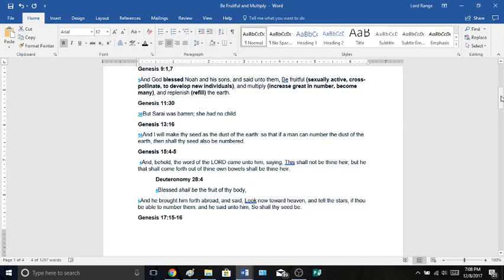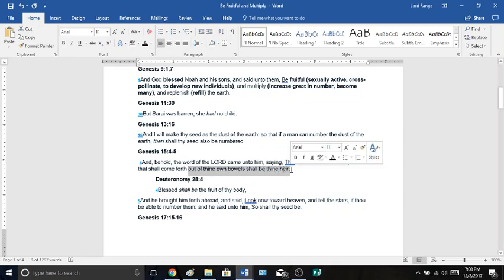Genesis 14:4-5, And behold, the word of Yod-Heh-Vaveh came unto him, saying, This shall not be thine heir, but he that shall come forth out of thine own bowels shall be thine heir. This come out of thine own bowels, means Abraham will produce him, his natural seed, not a spiritual seed, not an adopted seed. Out of thine own bowels shall be thine heir.